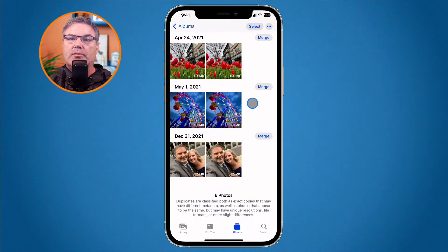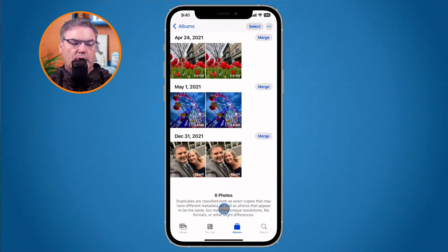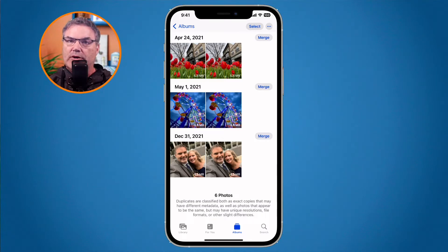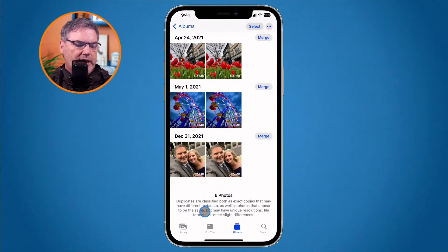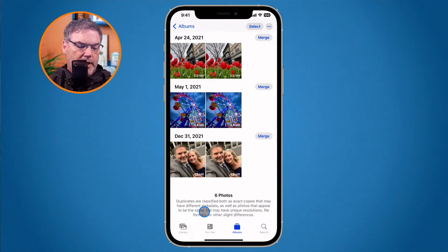How does the iPhone determine what is a duplicate? It uses two different methods. First, duplicates are classified as exact copies — the photo itself is identical, but they may have different metadata like a different title or date. Second, it may find duplicates that appear to be the same using machine learning, where photos may have different resolutions, file formats, or other slight differences.